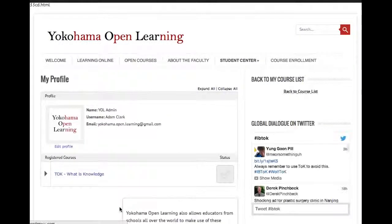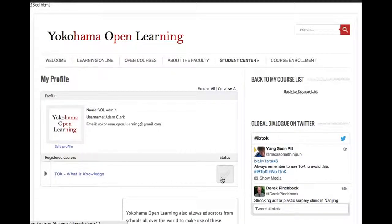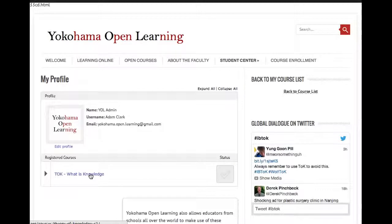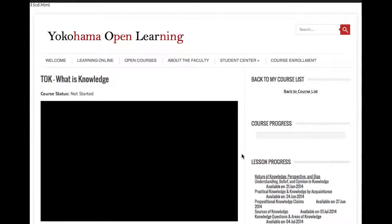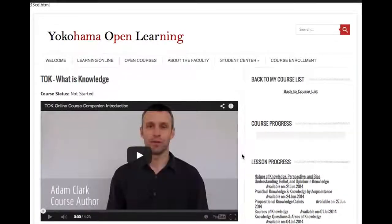That will bring me back out to my profile. Underneath my profile, you can see that I've got a link here for TOK — 'What is Knowledge' — this course. It hasn't been completed yet, which is why that box isn't checked, and that won't be checked for quite some time. So we'll click into the course. Once you've clicked into the course, you'll recognize the overview here if you started looking at the course page.